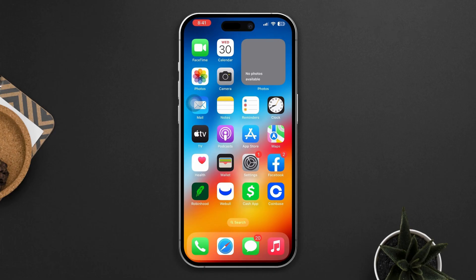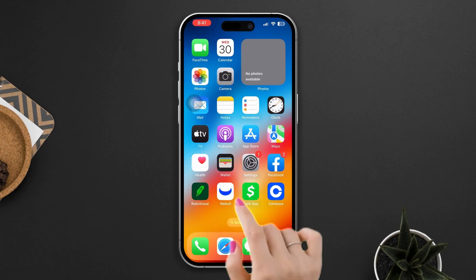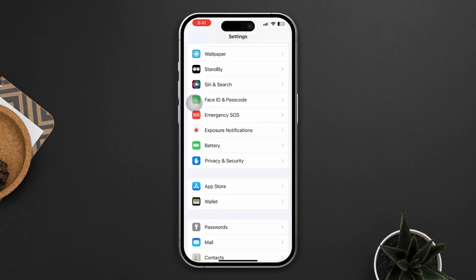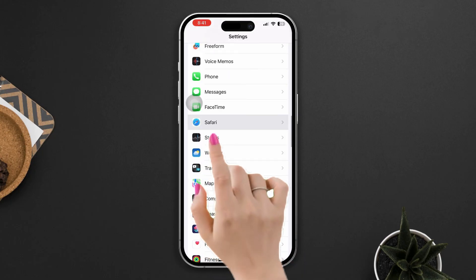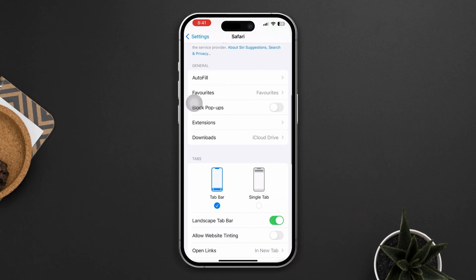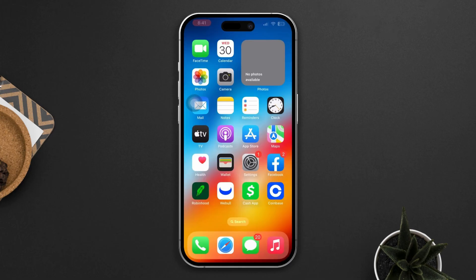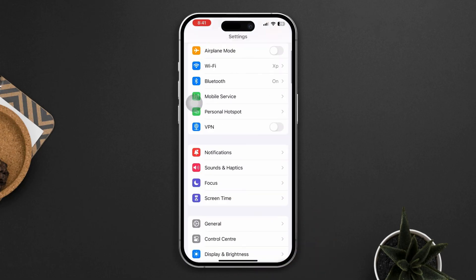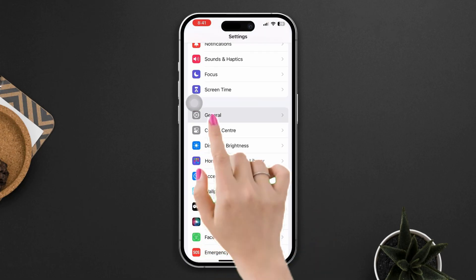Solution 2: Disable content blockers. Content or ad blockers installed on your device may interfere with video playback. Go to Settings, scroll down, tap Safari, turn off 'Block All Cookies', then try playing videos in Safari again.